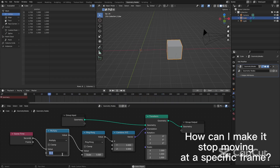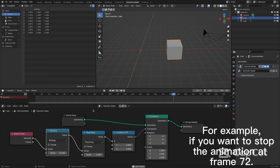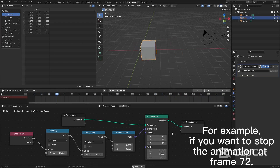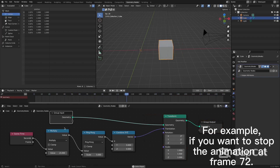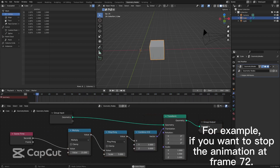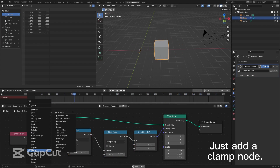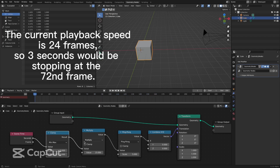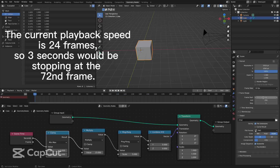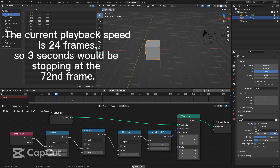How can I make it stop moving at a specific frame? For example, if you want to stop the animation at frame 72, just add a clamp node. The current playback speed is 24 frames, so 3 seconds would be stopping at the 72nd frame.